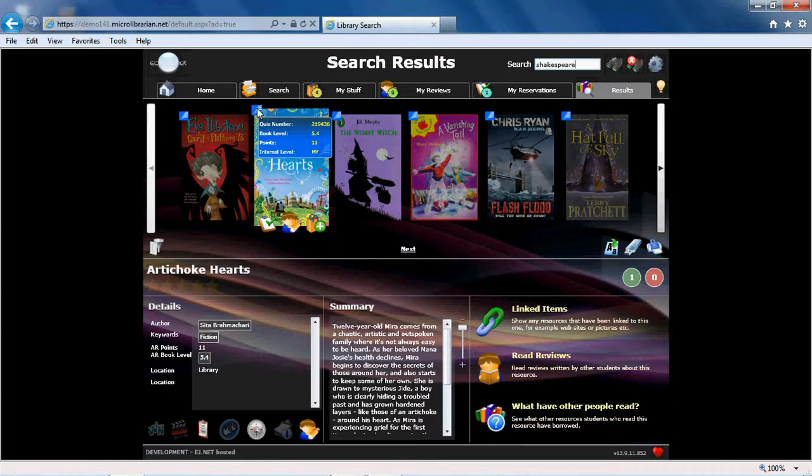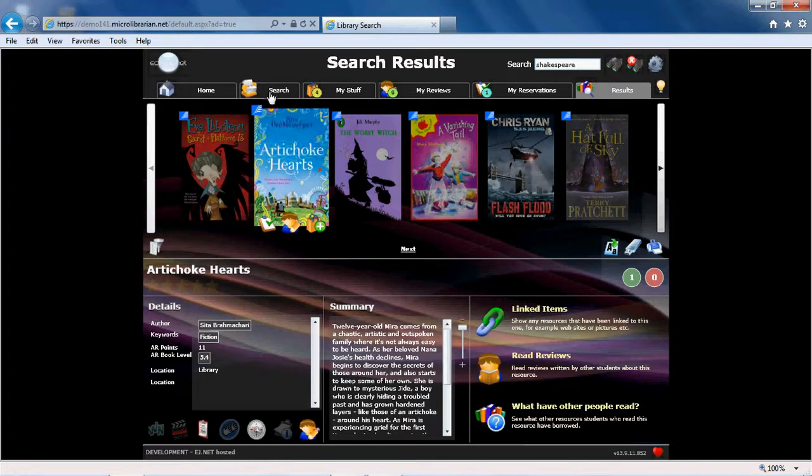If your school uses ClickView videos, these will also be included, if available, in any search results.